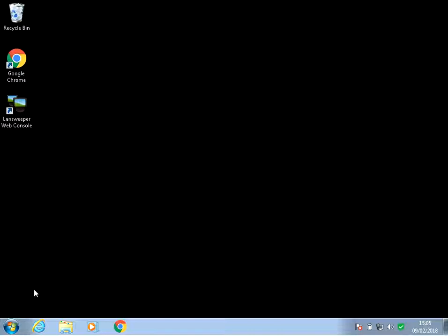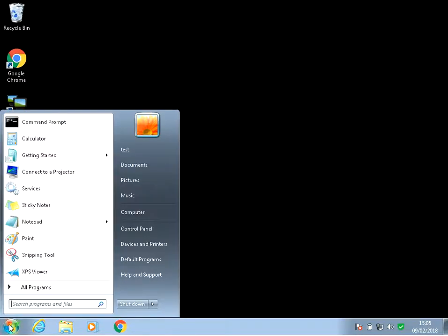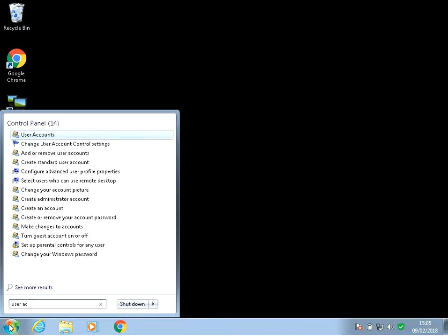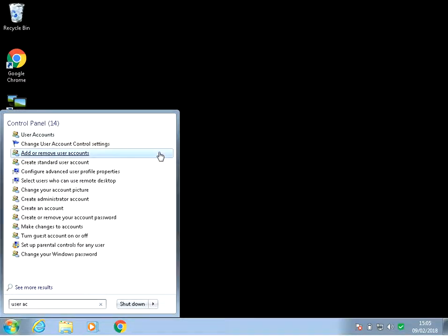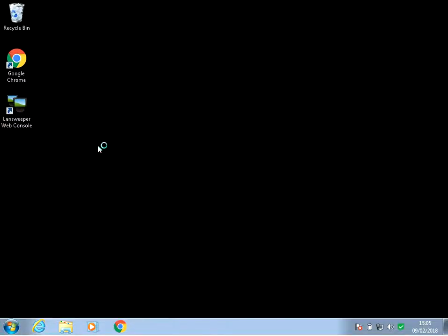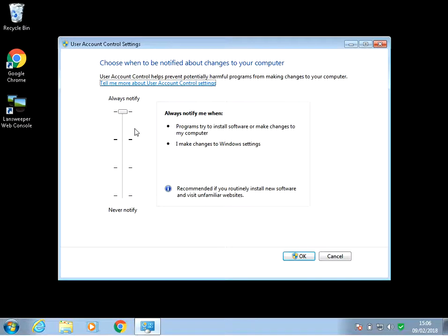All you need to do is left click on the start menu, type in user accounts, and here we need to select 'change user account control settings.' So just left click on there.